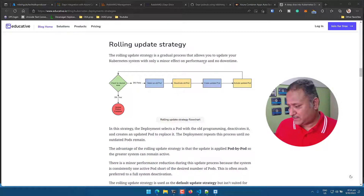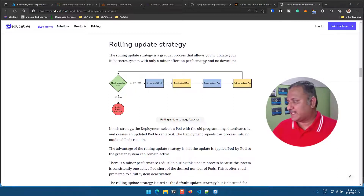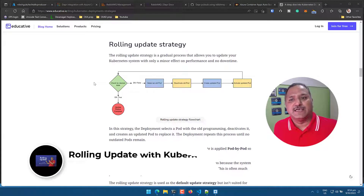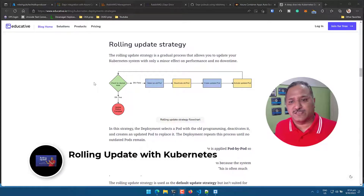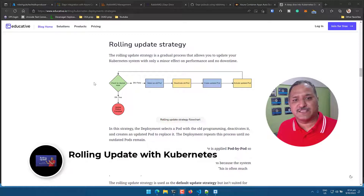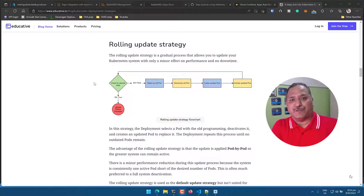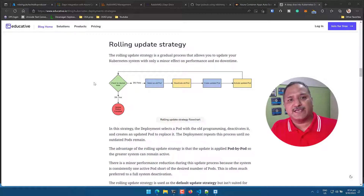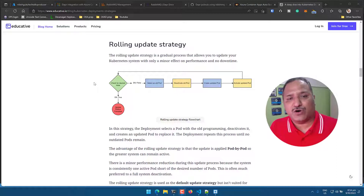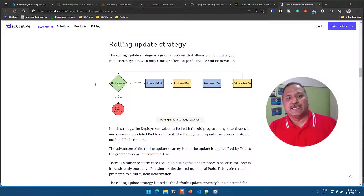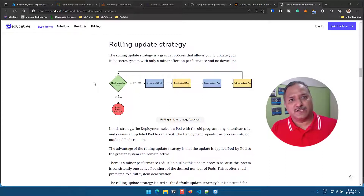Here is a quick diagram depicting how the rolling update strategy works. We have the desired state of the application, and the Kubernetes controllers check whether the application is in the desired state. If not, it selects an older pod, deactivates it, creates a new pod, and continues this process until all instances are updated. One prerequisite for this strategy is having multiple replicas of the current version.